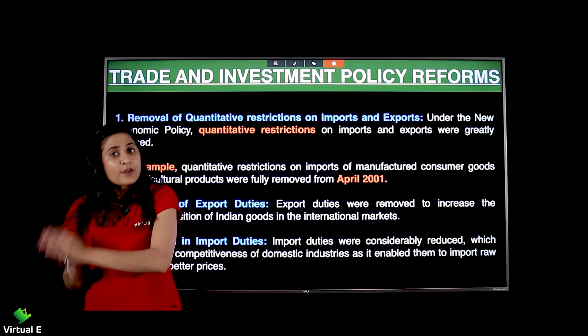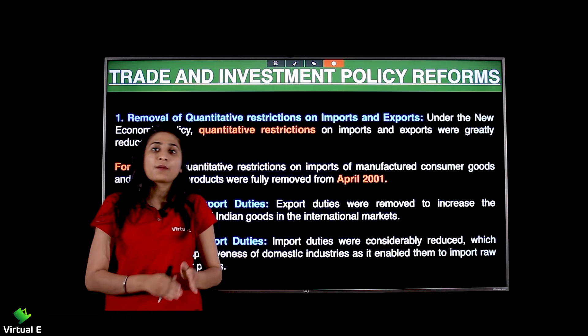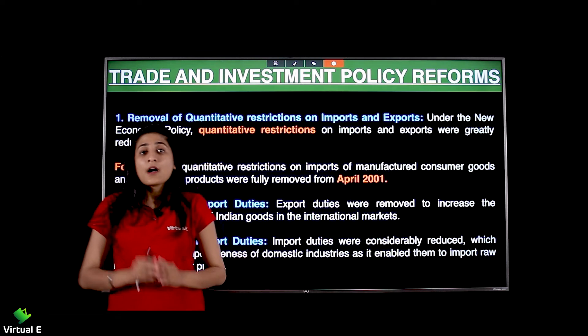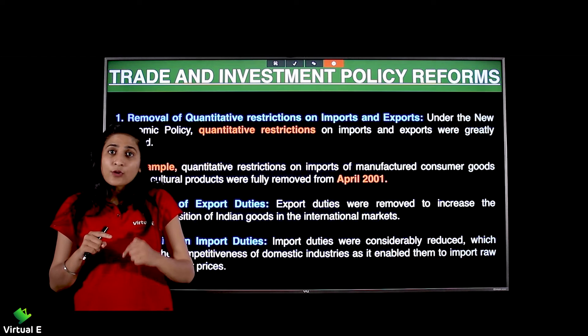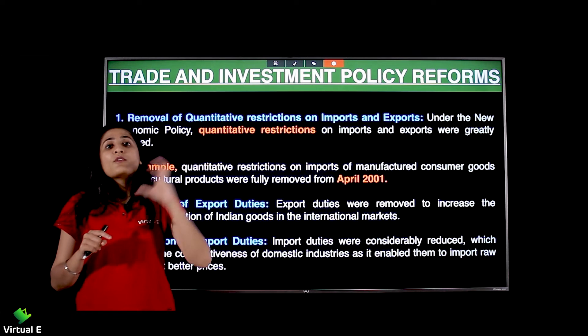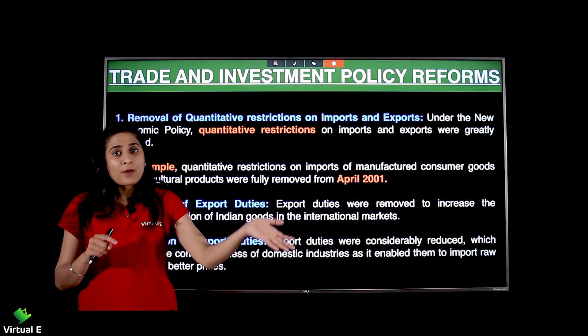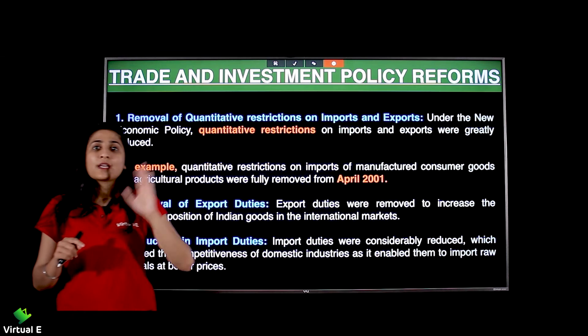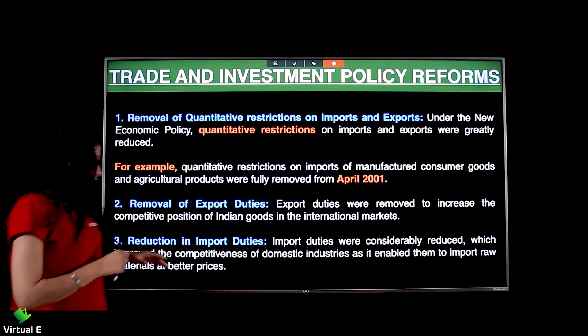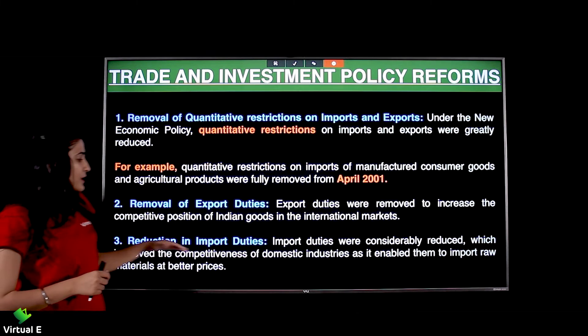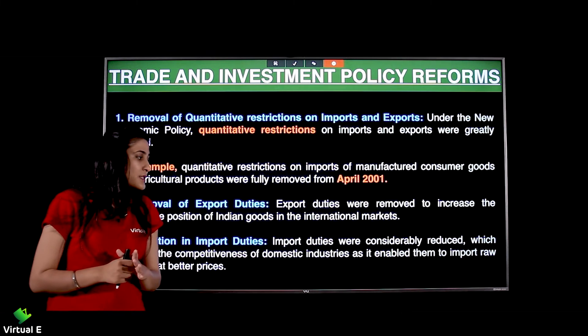Agar foreign goods Indian market mein aa rahe hain aur hum competitiveness badha rahe hain, to let the Indian goods also go to the foreign markets — wahan jaane chahiye. Next is reduction in import duties.